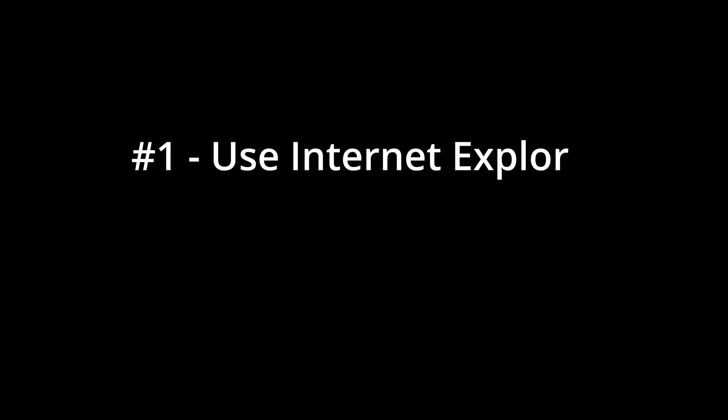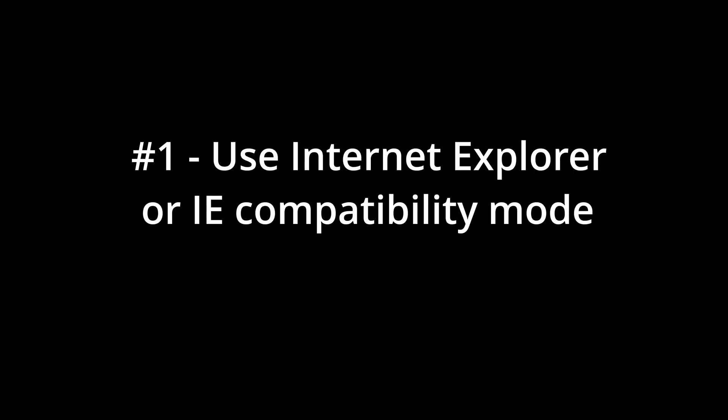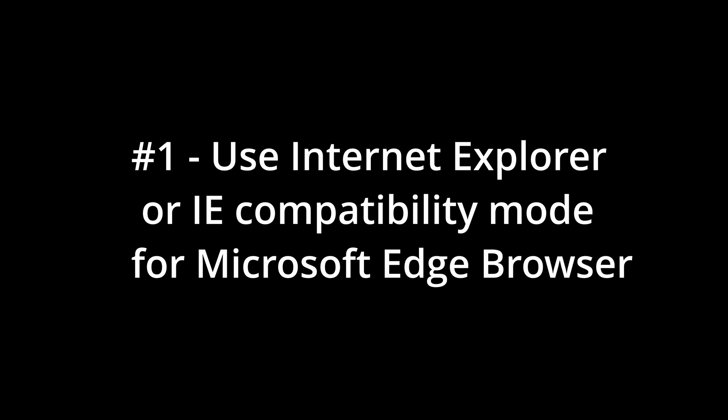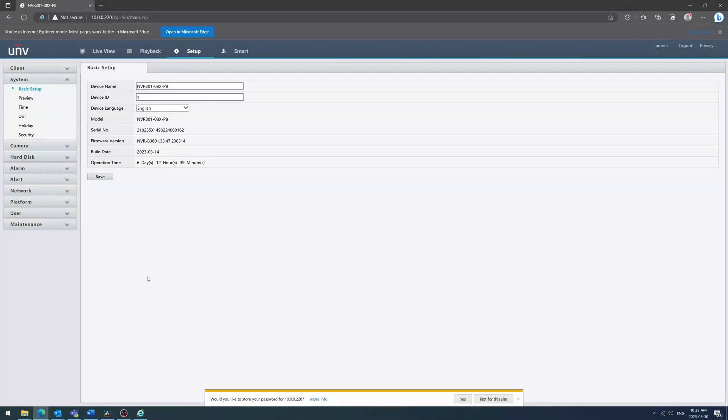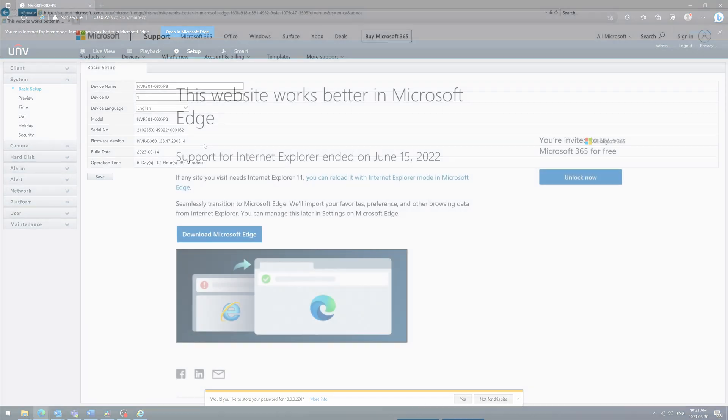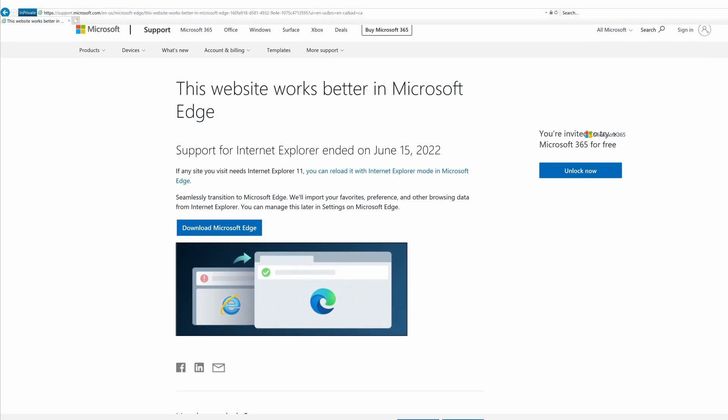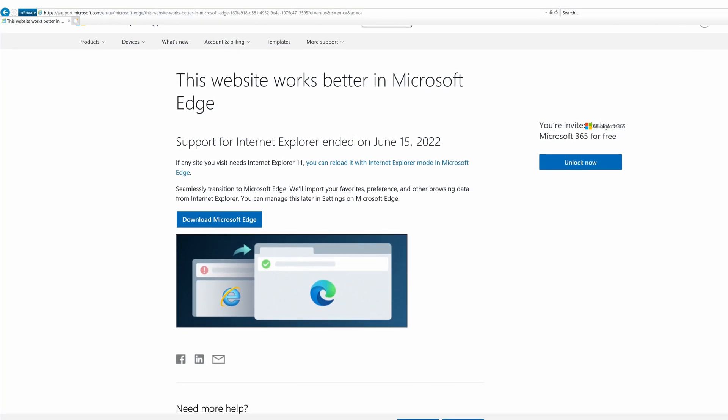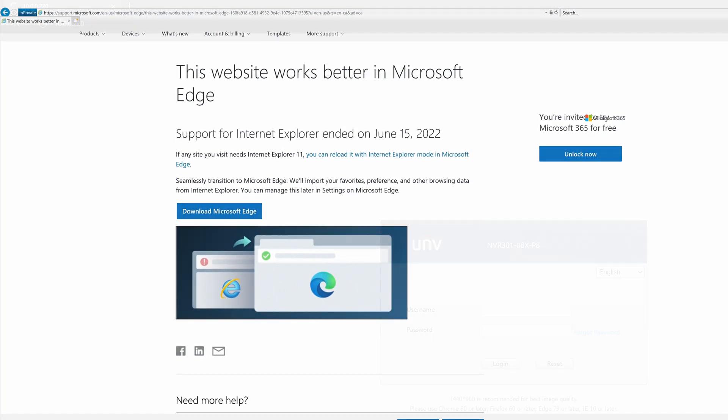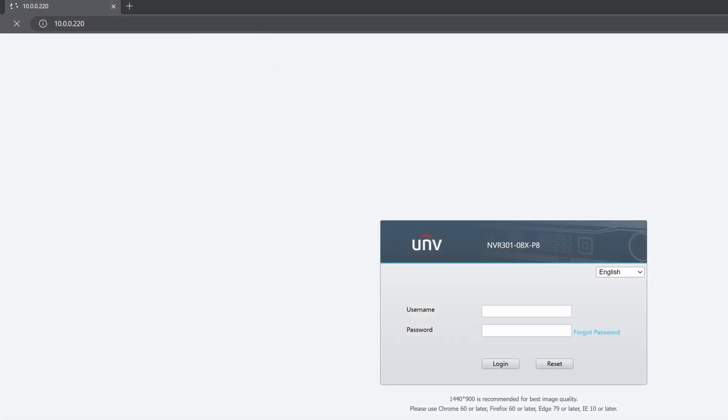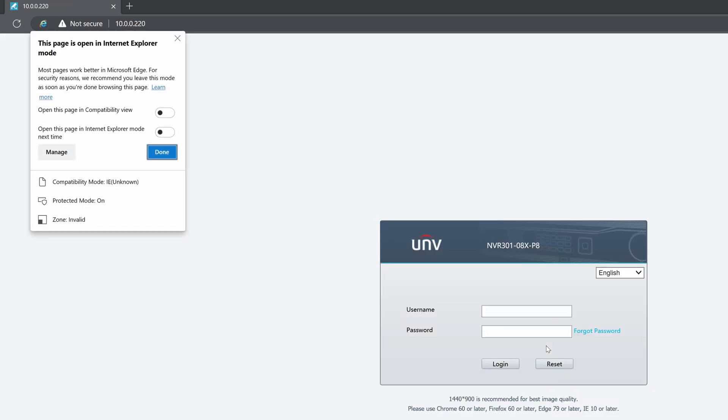First, try using Internet Explorer or IE compatibility mode from Microsoft's Edge browser. On older Uniview devices, usually 2021 and below firmware versions, the plugin was not adapted to work on modern web browsers. Therefore, you need to use Internet Explorer or IE compatibility mode from Microsoft Edge in order for the plugin to work properly.